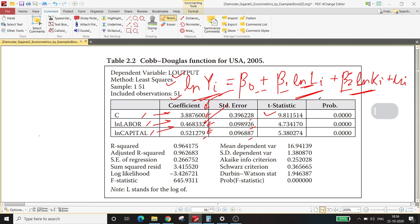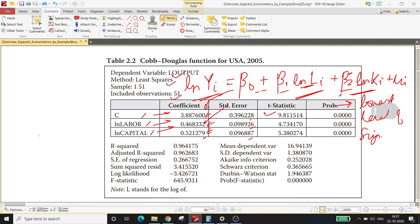P-value is essentially a probability value, so it lies between 0 and 1. What the p-value actually does is give you the lowest level of significance at which your null hypothesis is rejected. Please keep this in mind — this is a very important value; it gives you direction regarding whether to reject or not reject the hypothesis.